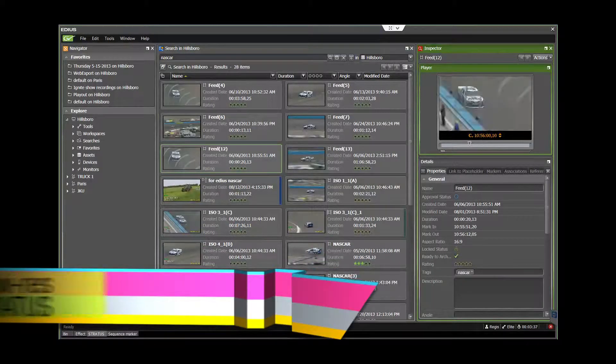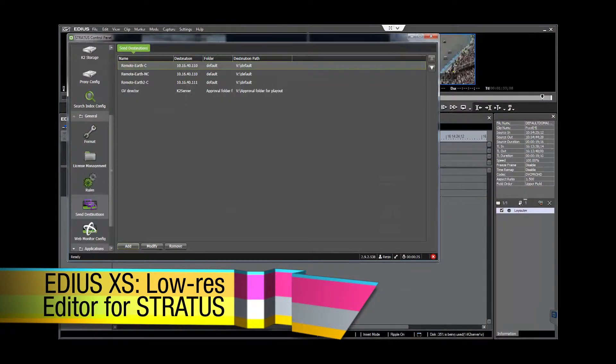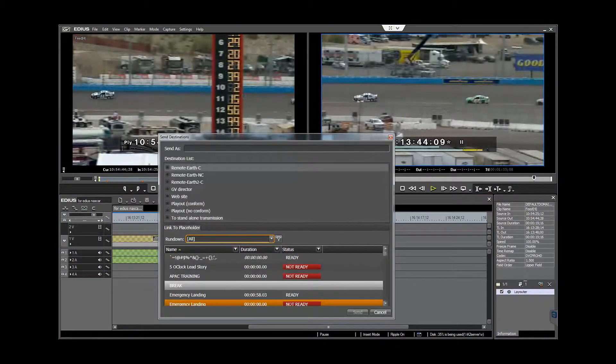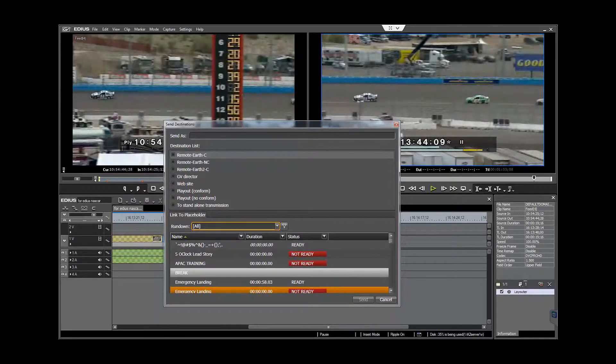For low-resolution proxy-based editing for files managed in GV Stratus, we have EDIUS XS. With all basic editing functionalities included, EDIUS XS can edit proxy clips and then send the project to the EDIUS conform server to output the project in high-resolution and send the finished file to play-out servers and other network locations.